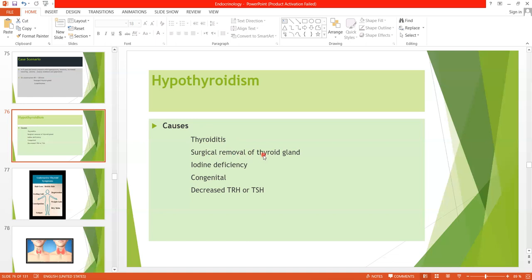Another cause may be the surgical removal of the thyroid gland, or it may be due to iodine deficiency. It may be congenital — a condition called cretinism. If there is congenital deficiency of thyroid hormone, this is called cretinism. There may also be decreased TRH from the hypothalamus or decreased TSH from the anterior pituitary. So any pathology in the hypothalamus or anterior pituitary may also lead to decreased secretion of thyroid hormones, resulting in hypothyroidism.